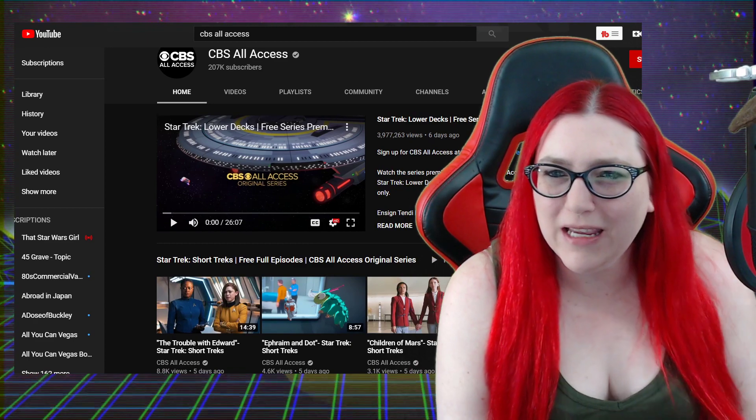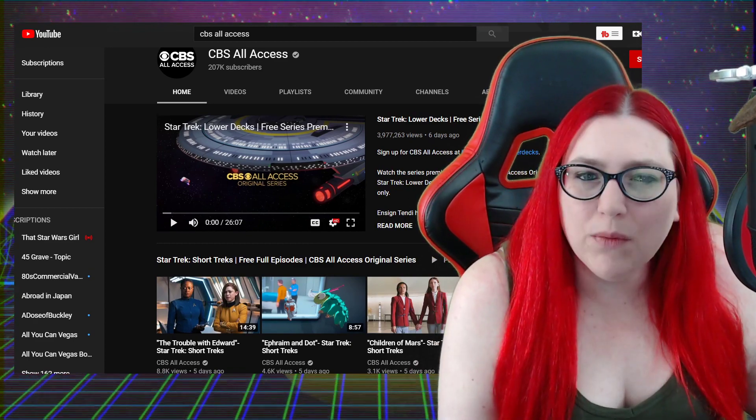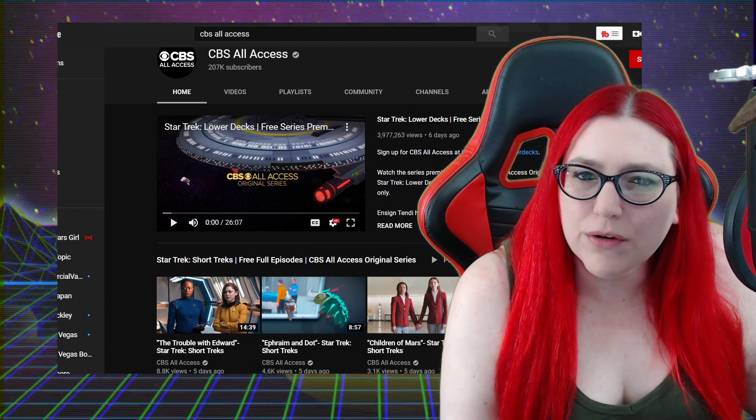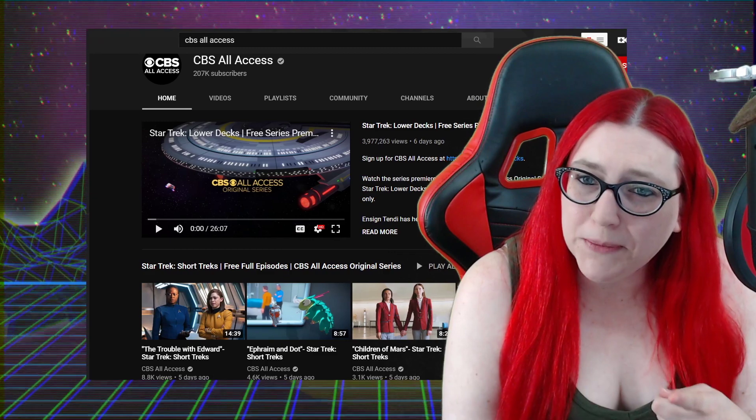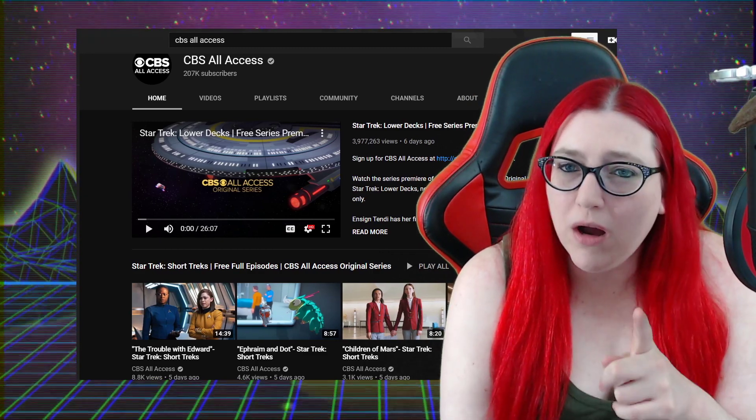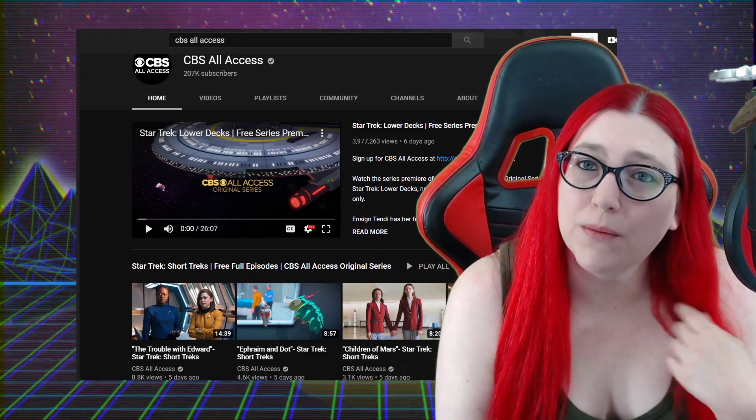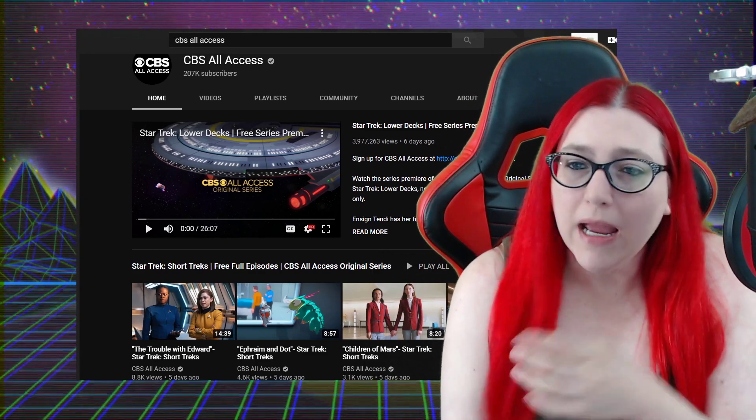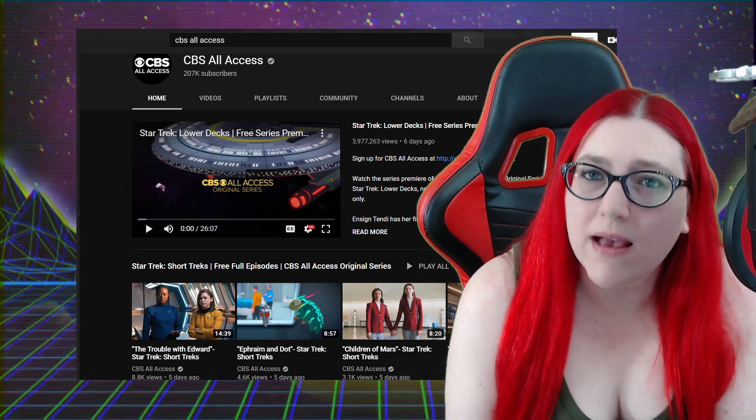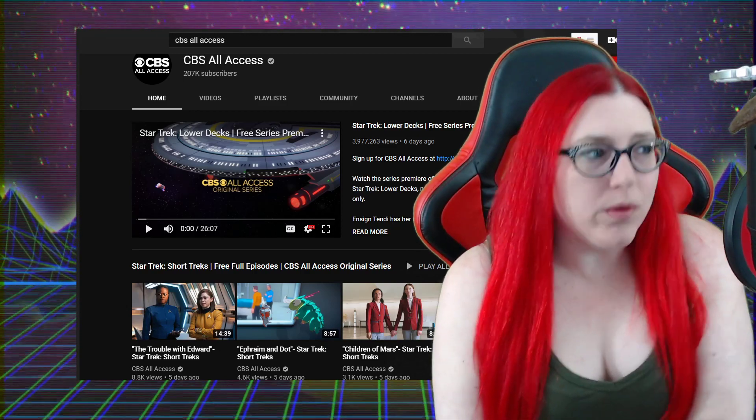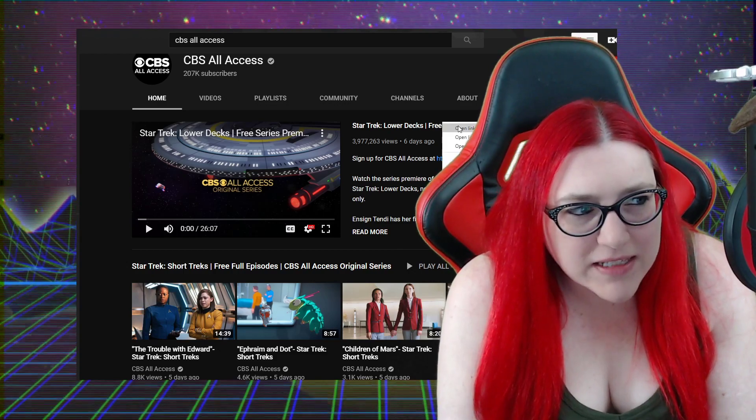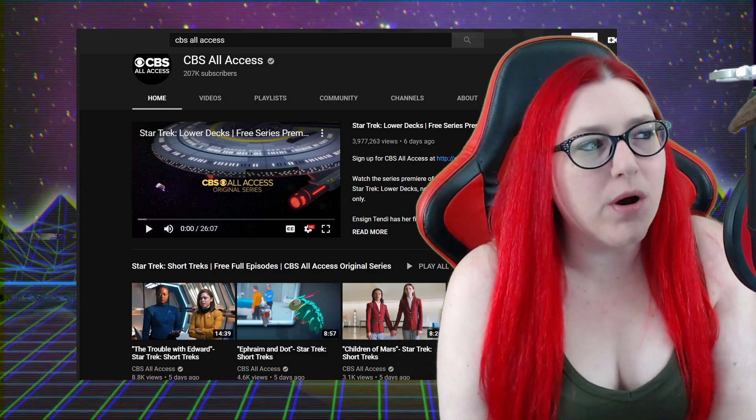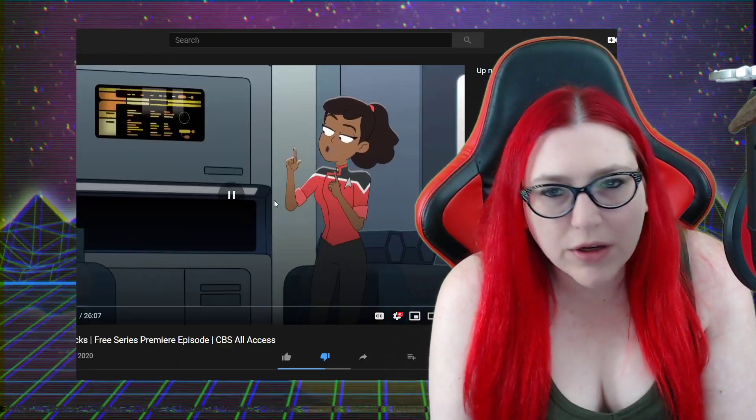When you come in here and you see this, three million, those are mostly because it's the channel trailer and because that's their free episode, the premiere of Lower Decks. It's running as an advertisement.